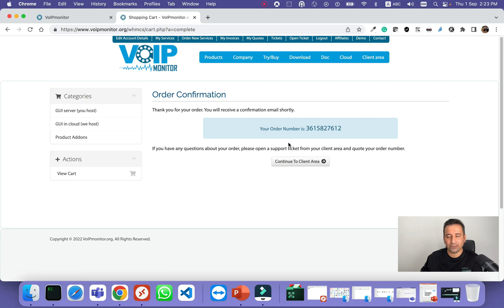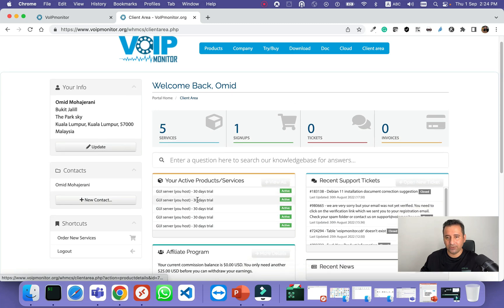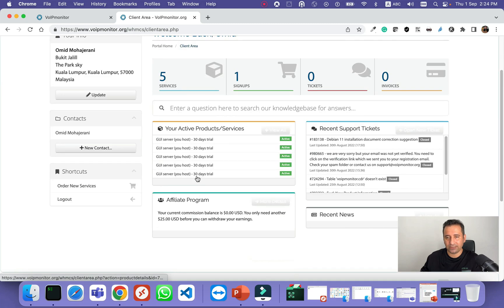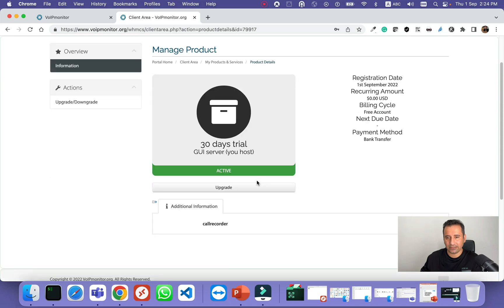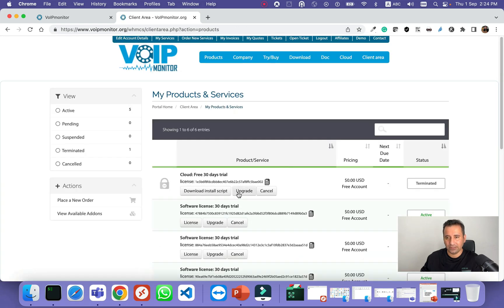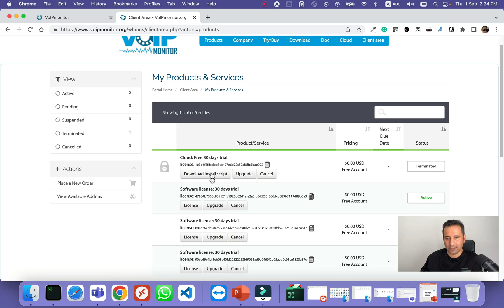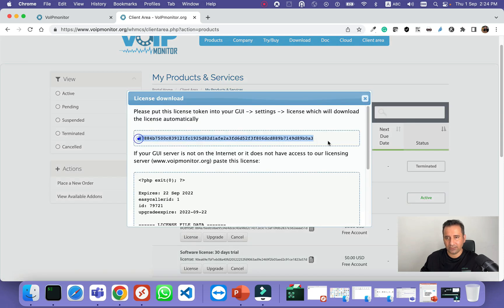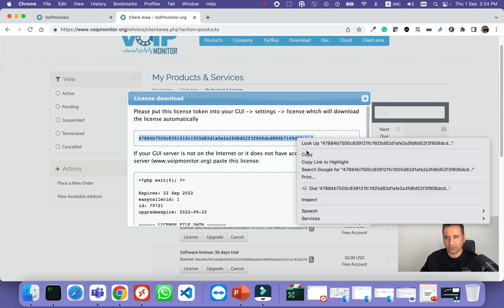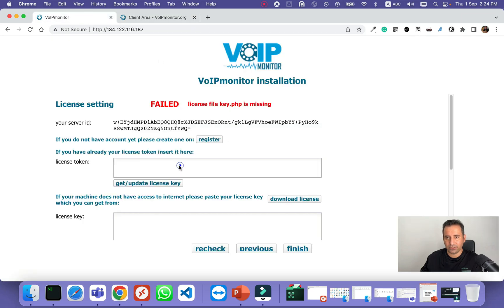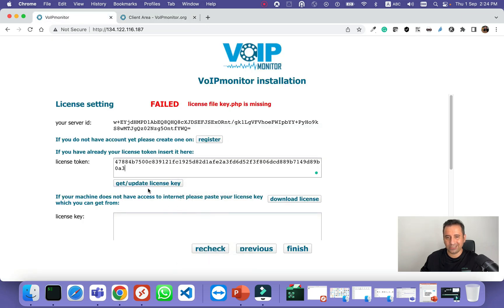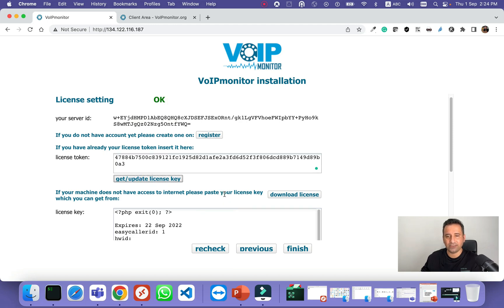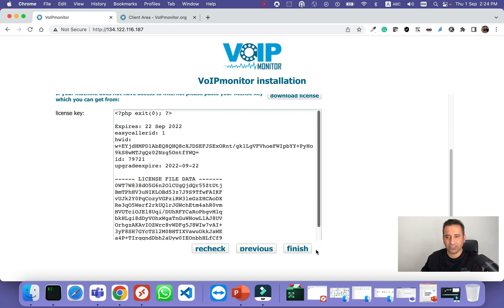You already have the license, 30 days license, so you can go to your client area. You will have your licenses here. You can just select the license, then click my products and services, and you will have your license information here. I will just click the license, copy the license key, and then click get update license key. As you can see, it's OK. Finish.